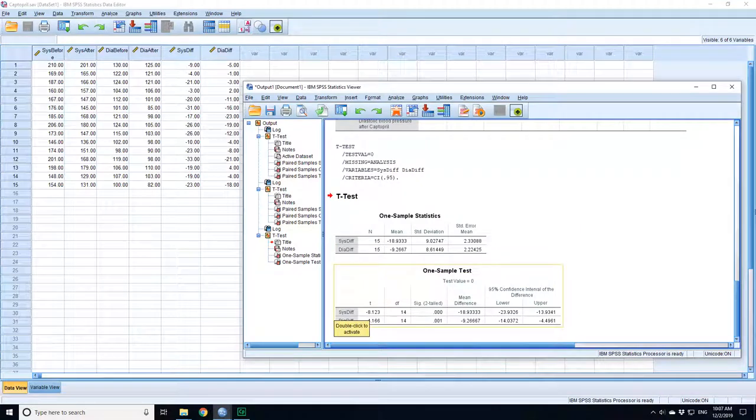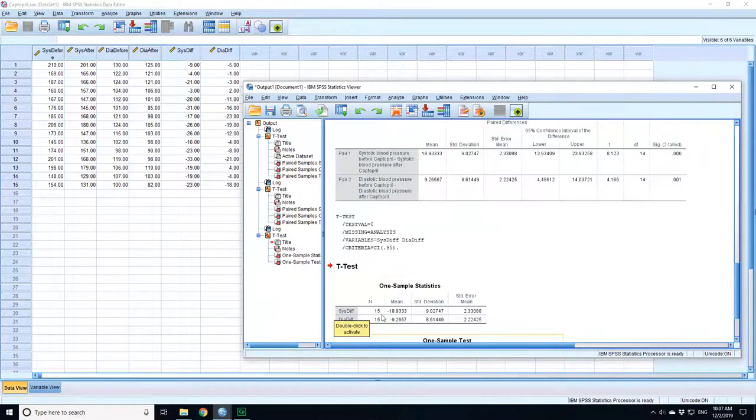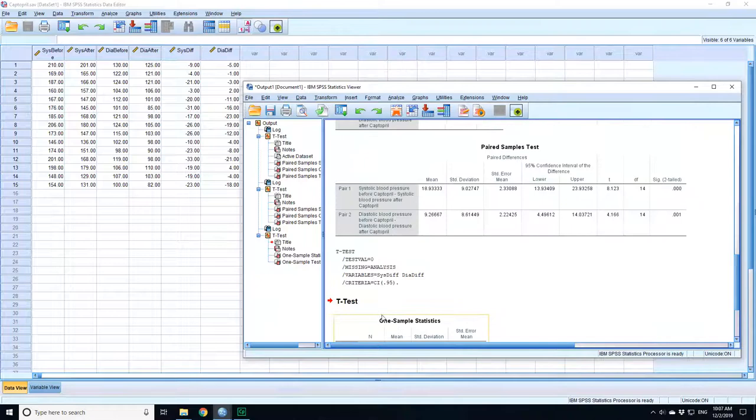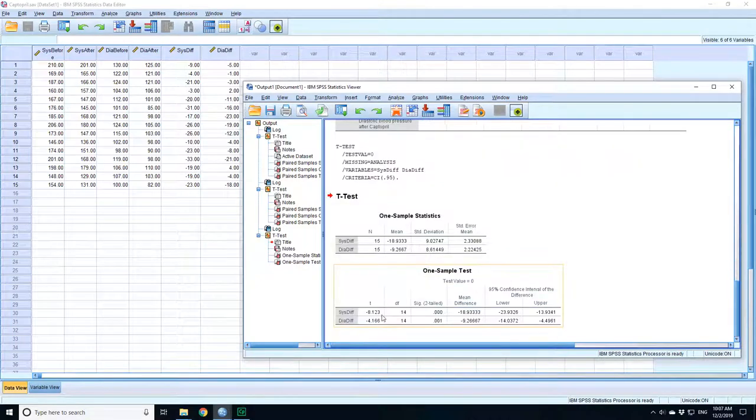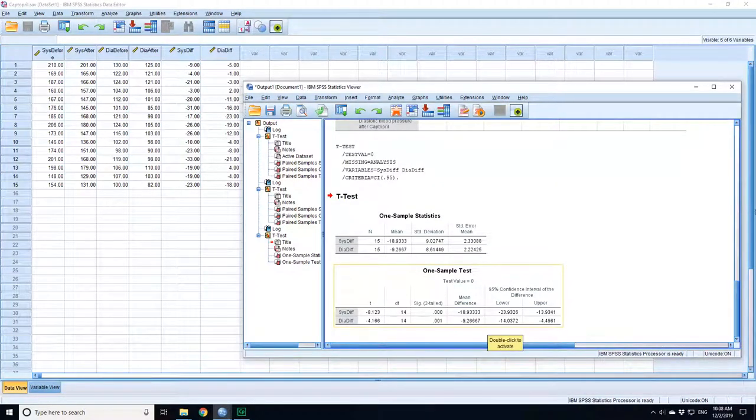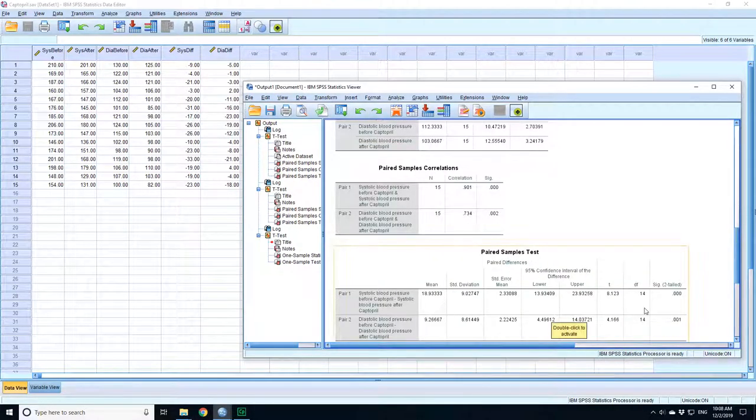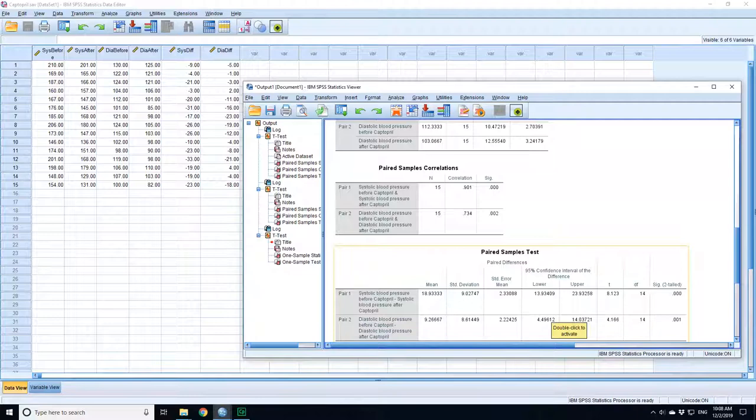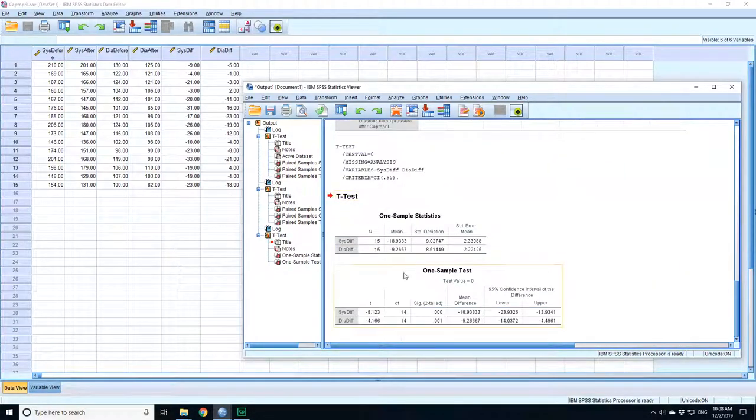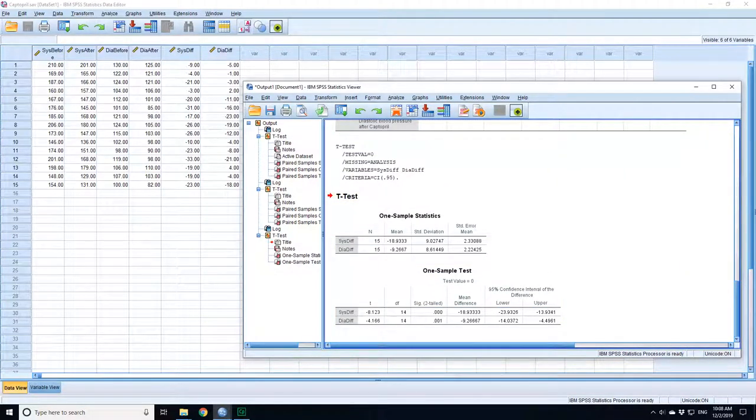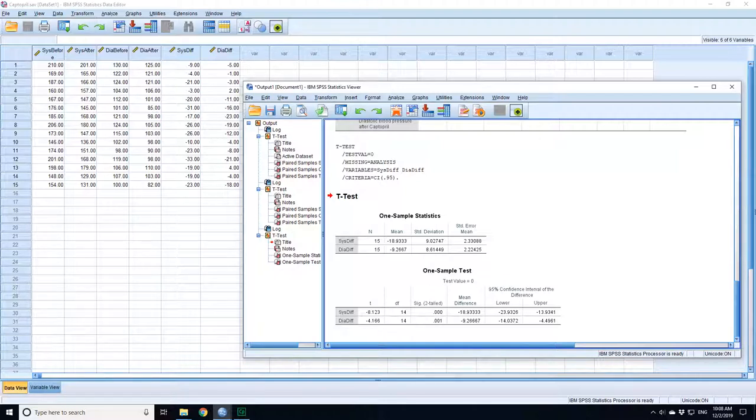It depends on which order you put them in. Whether you have zero minus the difference or zero plus the difference or the difference minus zero. And the confidence interval is minus 23.9 to 13.9. Here is 13.9 to 23.9. So they're exactly the same result. You can do it either way. Compare the differences to a hypothesized difference of zero or compare the before and after using the pair t-test.